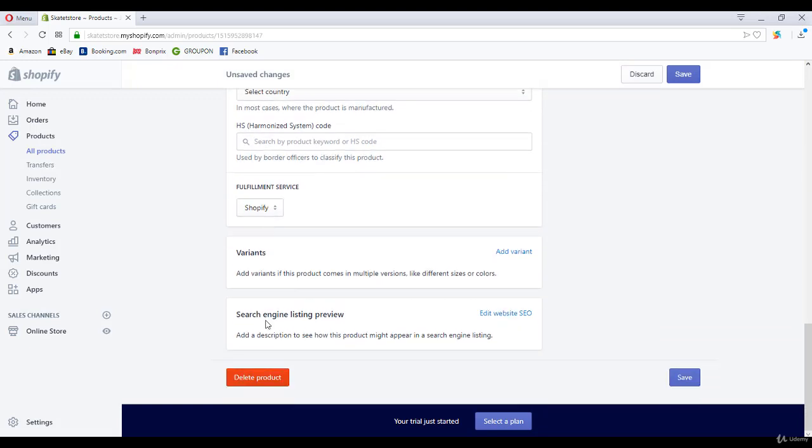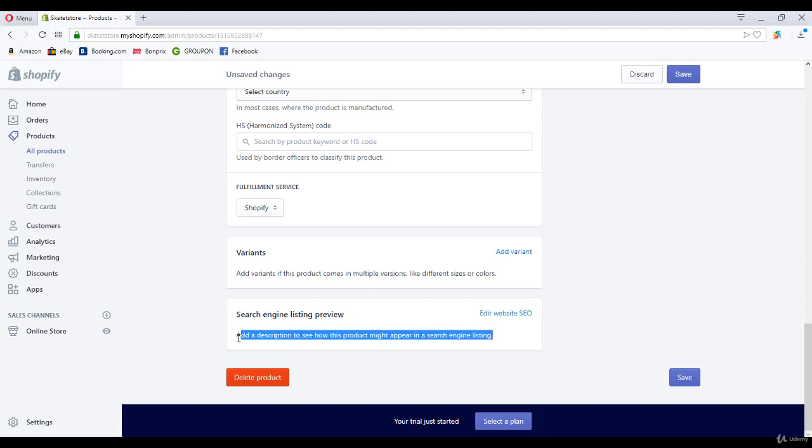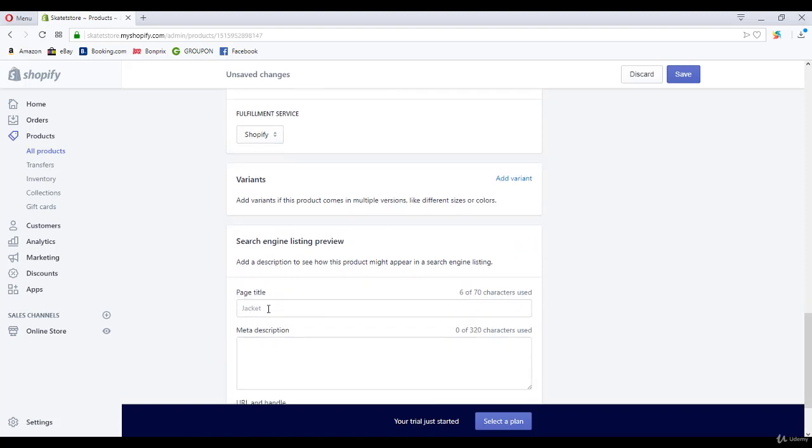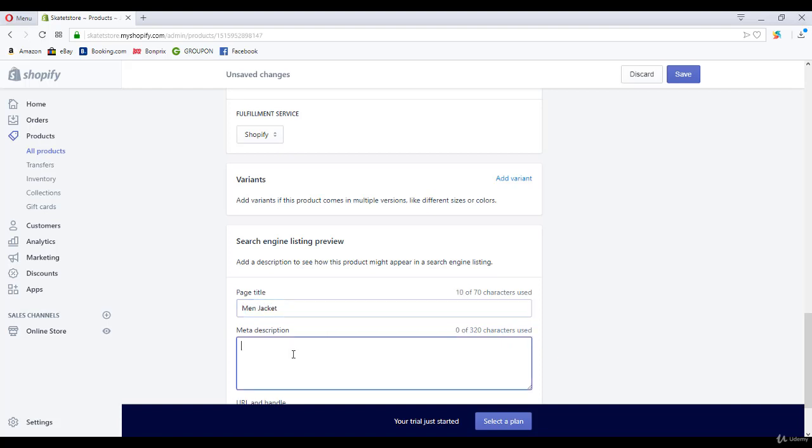Right over here you see search engine listing preview. Here you can edit your website SEO settings for each product. You must do it again and again for every product.